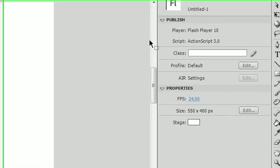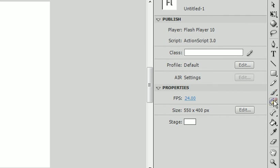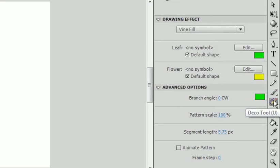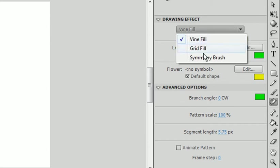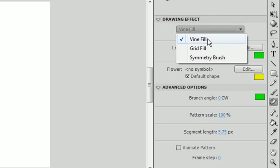Go to your toolbar panel and you'll see you have the deco tool and the shortcut key is U. If you were to look, you have the drawing effects and advanced options. You have three options: vine fill, grid fill, and symmetry brush. First we'll discuss how to use the vine fill.